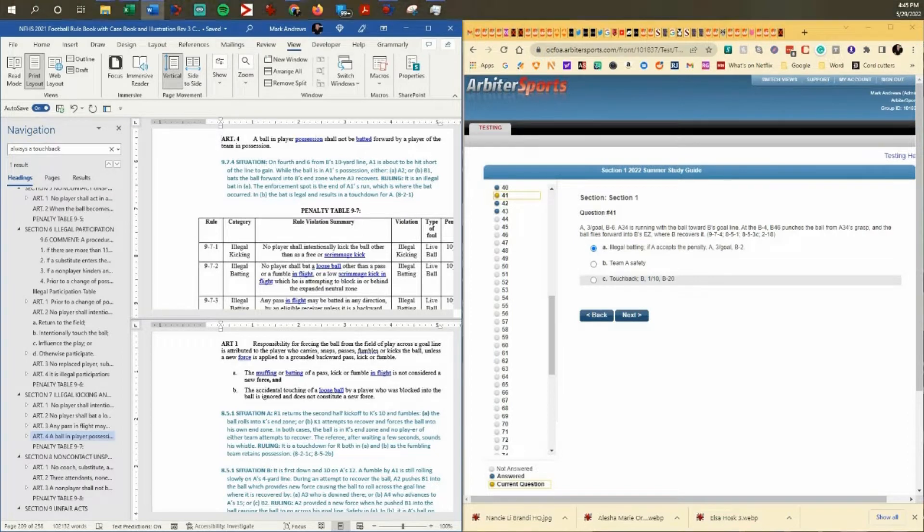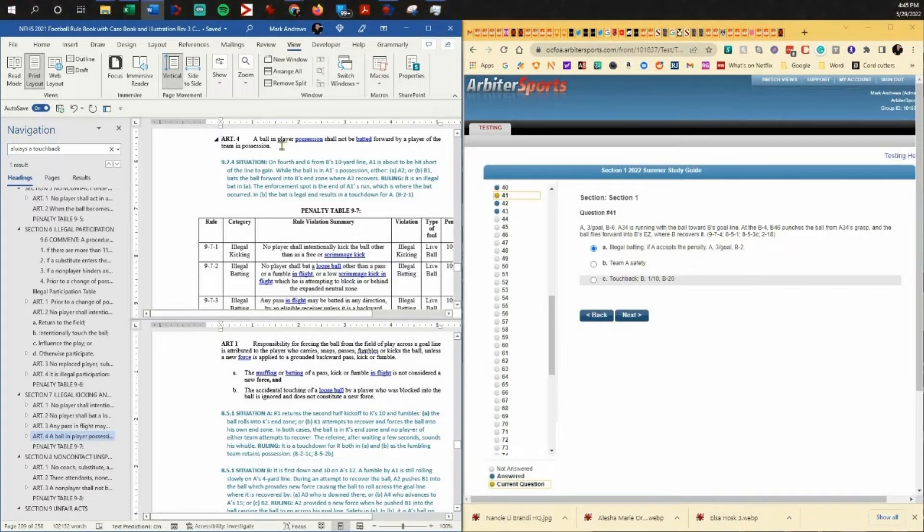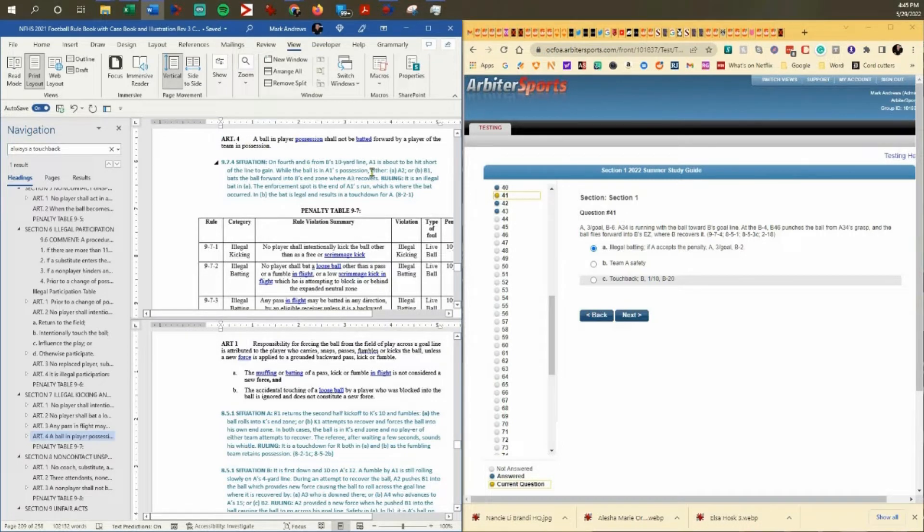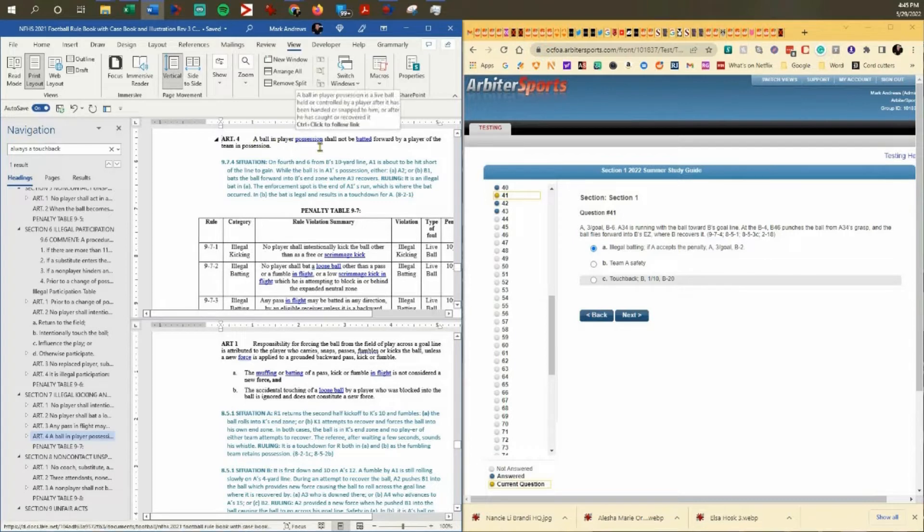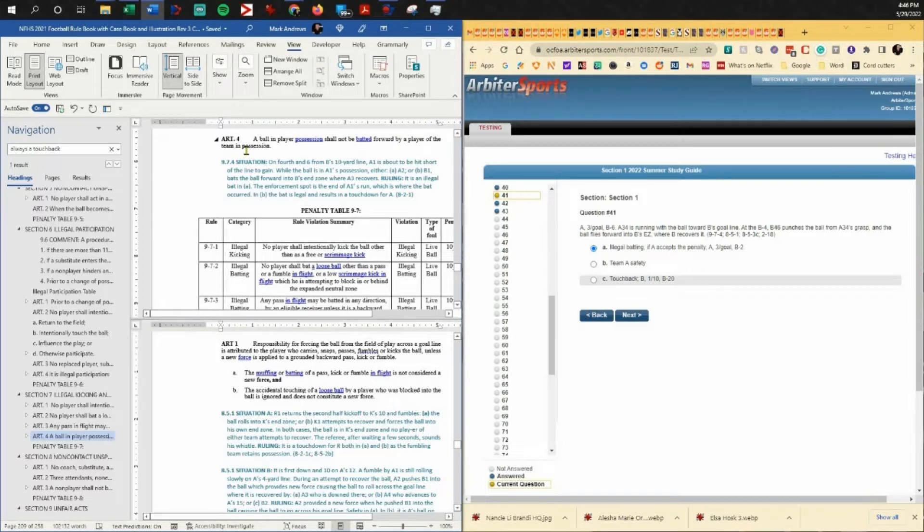The first rule reference here is against illegal batting. This is not illegal batting because a ball in player possession should not be batted forward by a player of the team in possession. This is the opposing team, so we can't have an illegal bat.